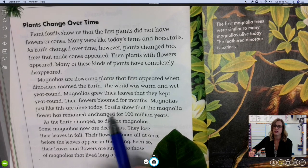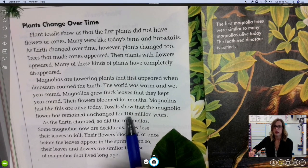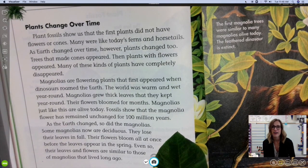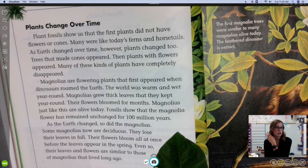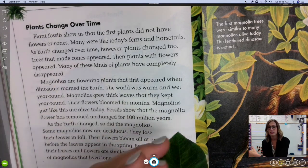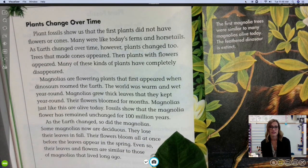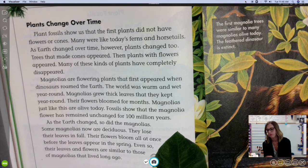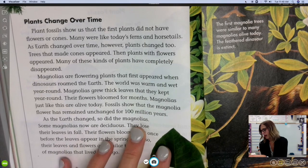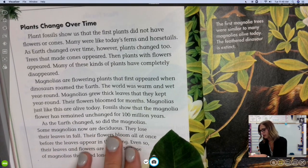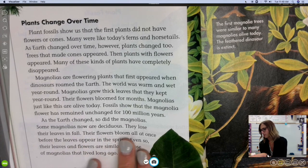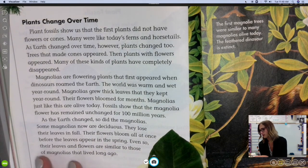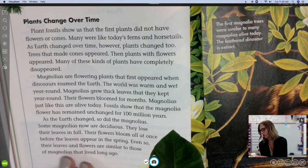Now we know that 100 million years isn't right. A lot of that timeframe is due to the flood — when the entire earth was covered in water, the climate could have changed too, which caused dinosaurs to become extinct. But if we see something like this magnolia flower, we have fossils showing it's been the same and has remained relatively unchanged. As earth changed, so did the magnolias. Some magnolias are now deciduous — they lose their leaves in the fall, and their flowers bloom all at once before the leaves appear in the spring.